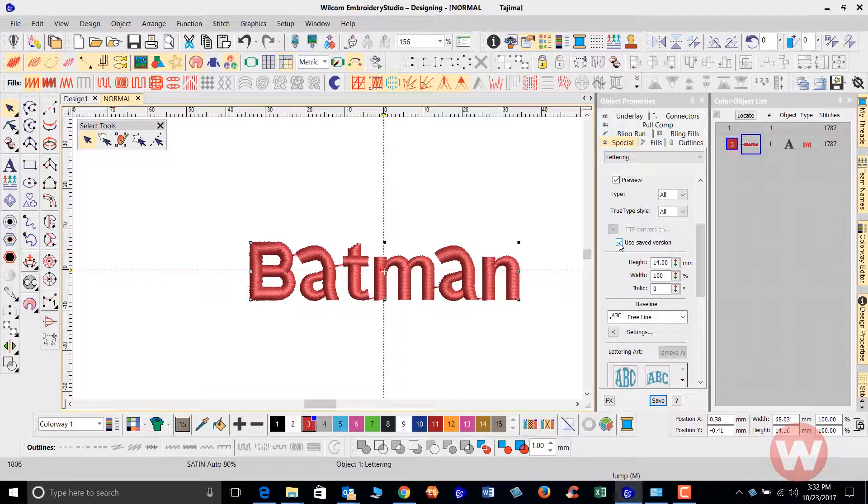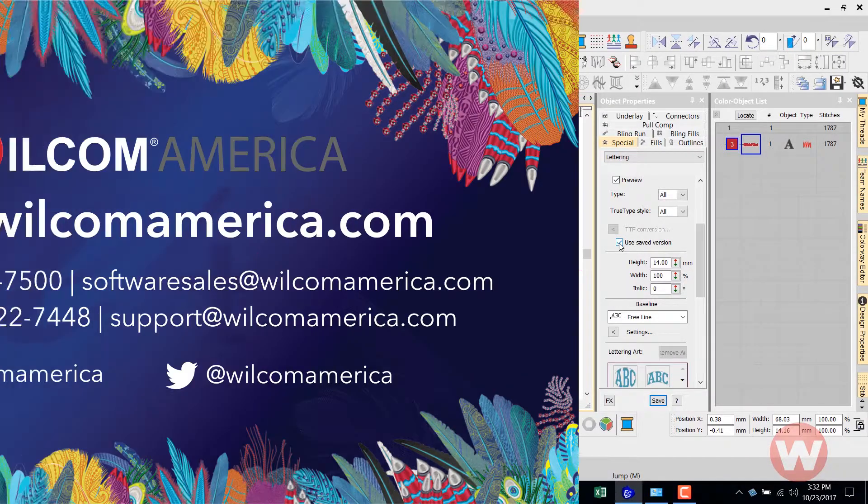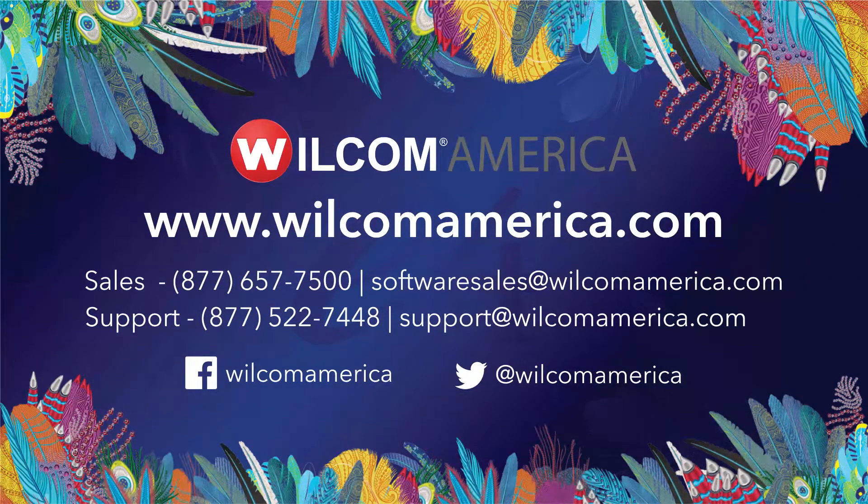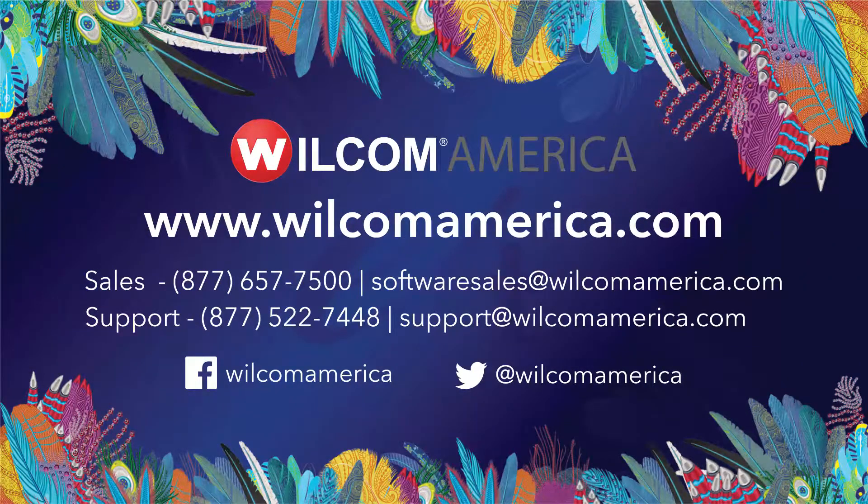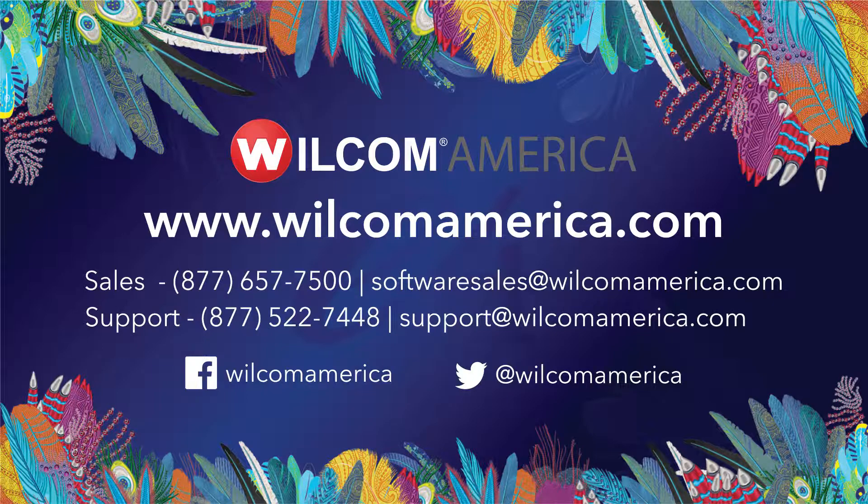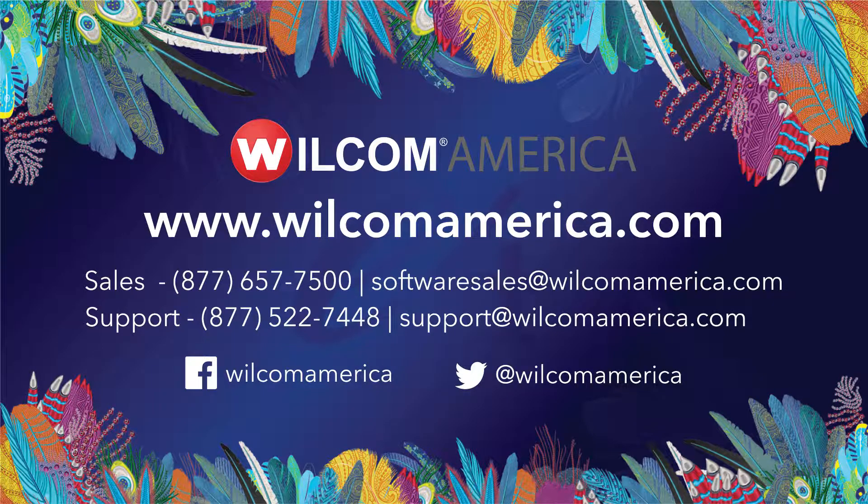Thank you so much for your time and as always we ask you to visit us at www.wilcomamerica.com. Thank you.